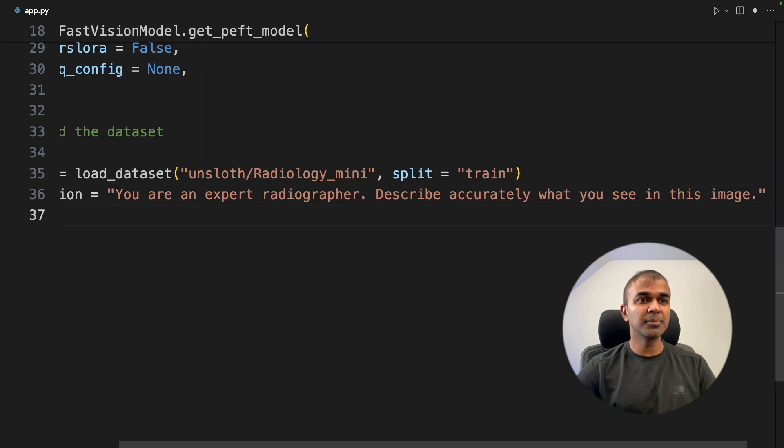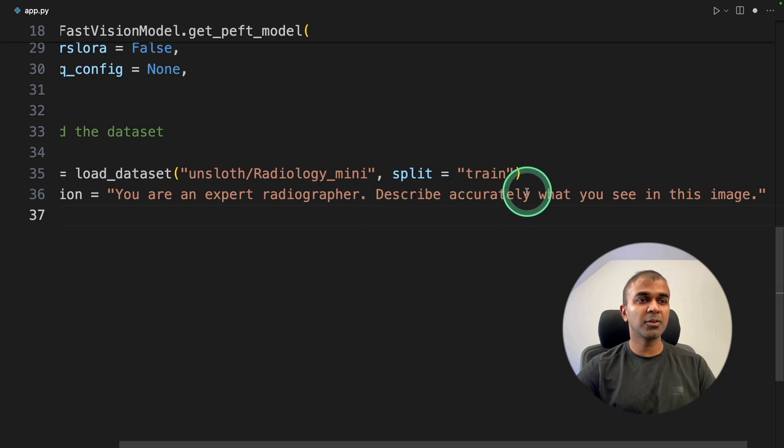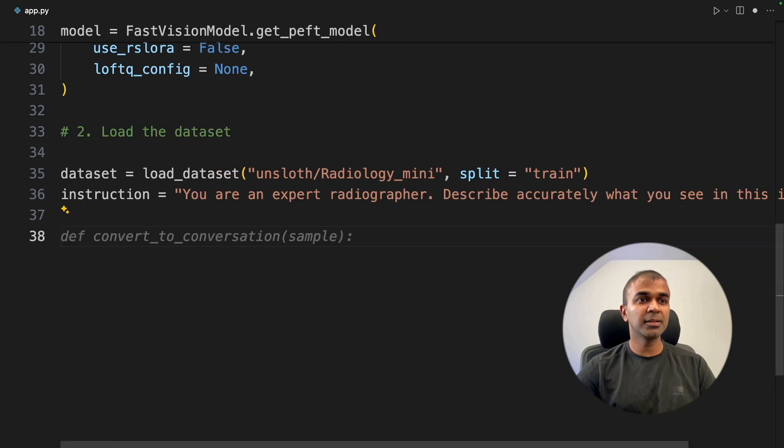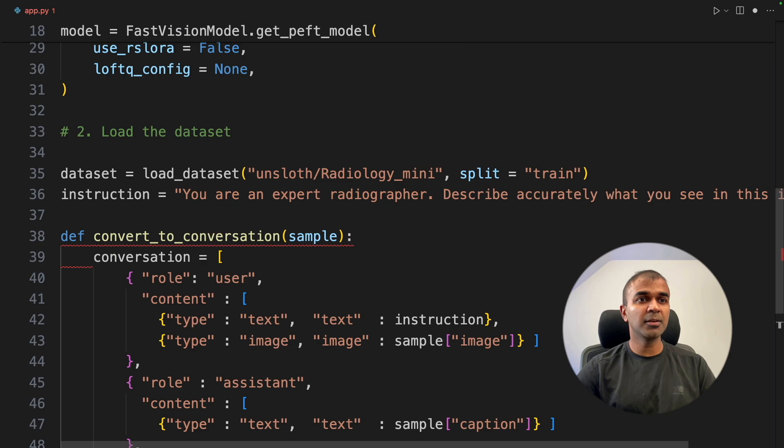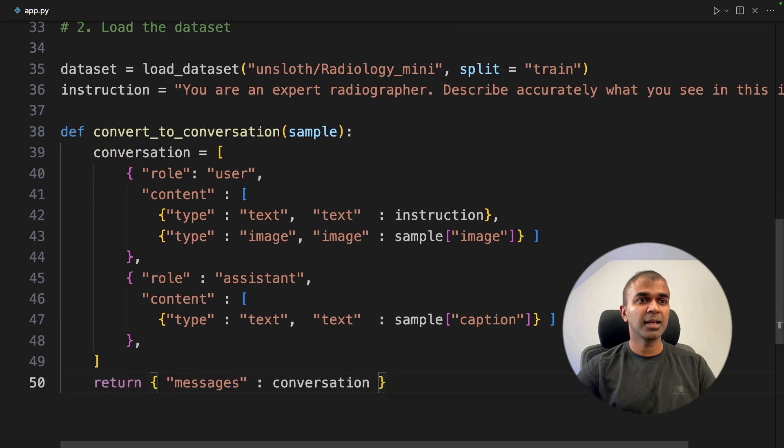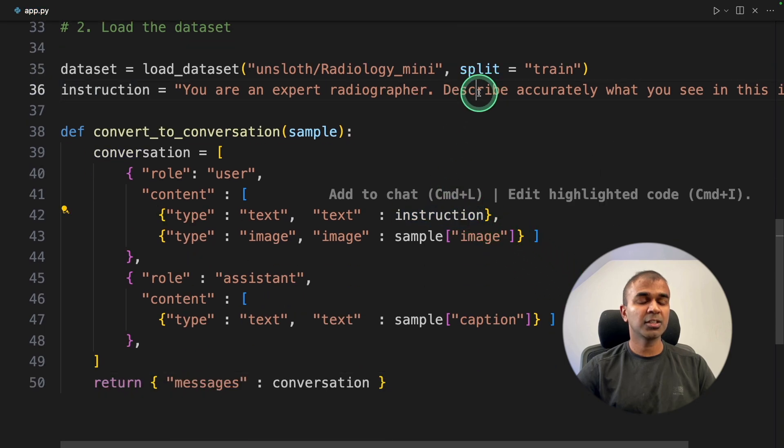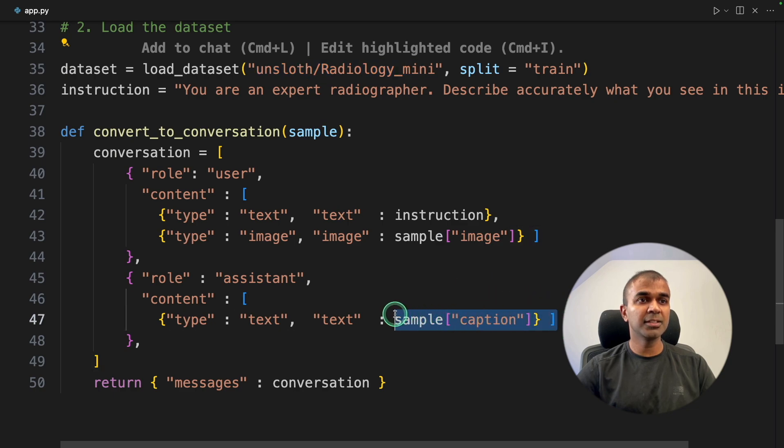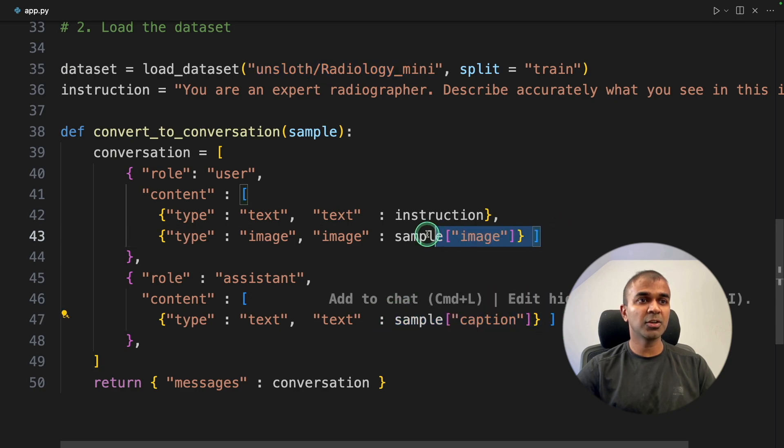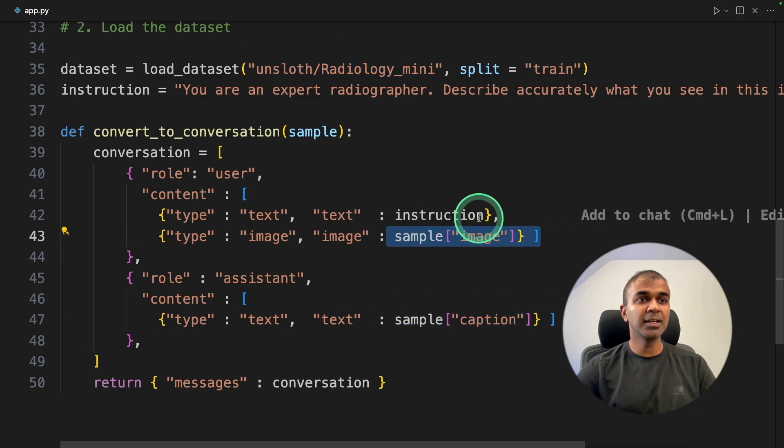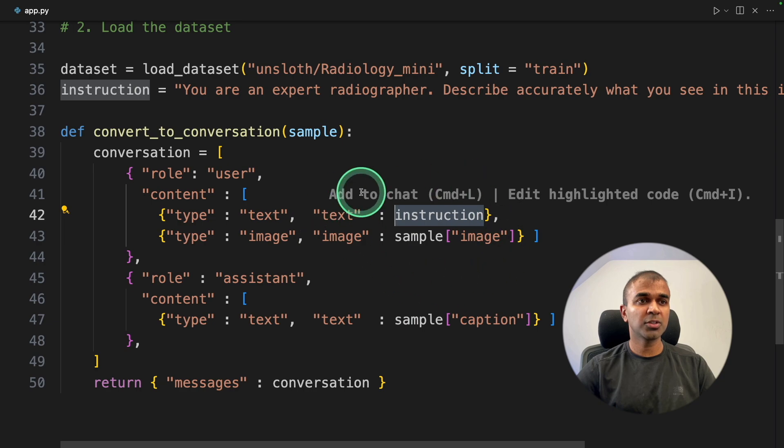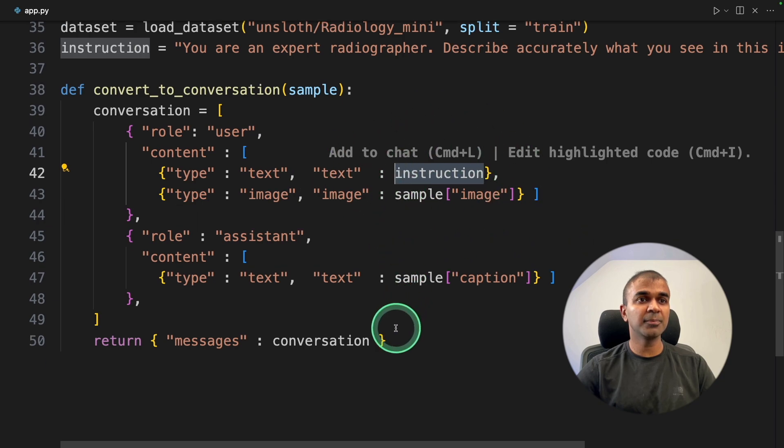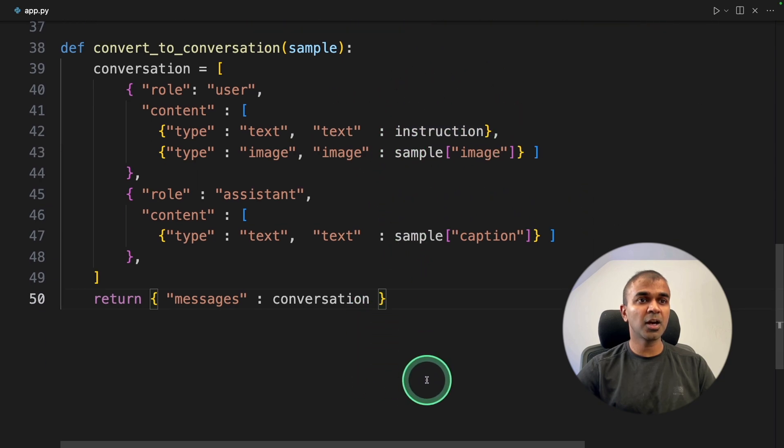Next, you are providing the instruction. You are an expert radiographer. Describe accurately what you see in this image. Then we are going to create a function so that we can add the text that is the instruction here and image from here. So the caption goes like this, the image goes in here, and the instruction goes in here.